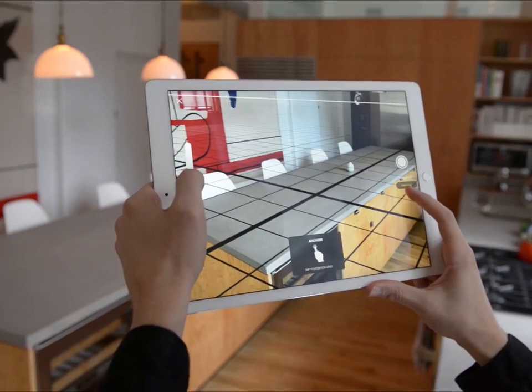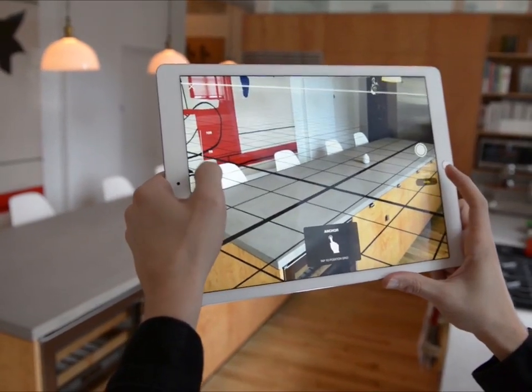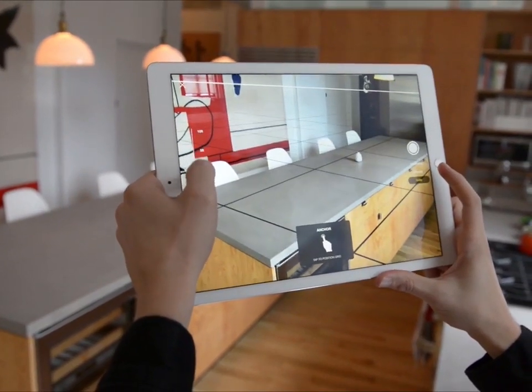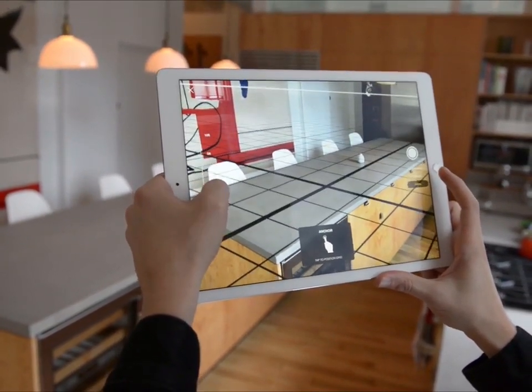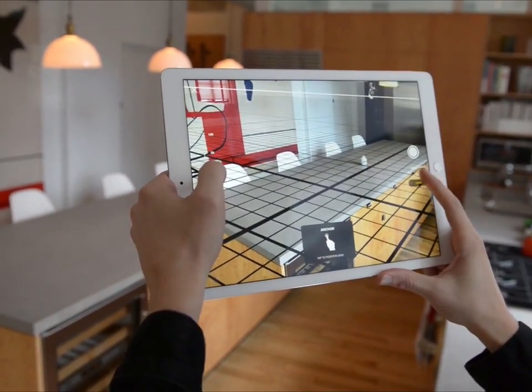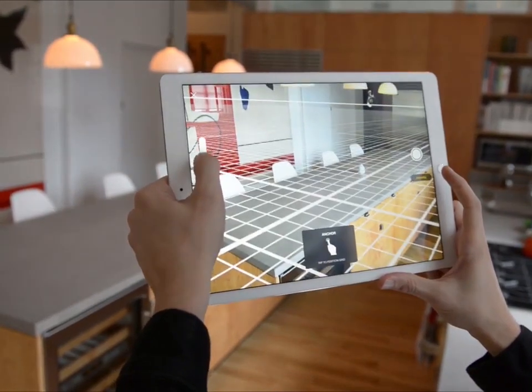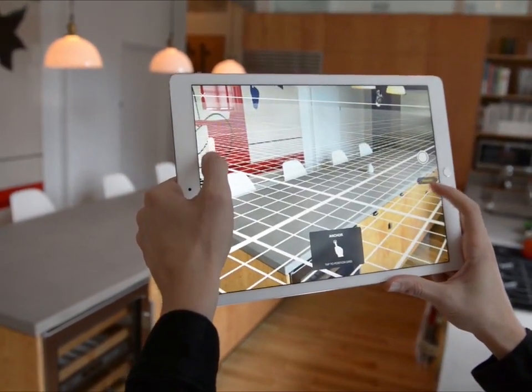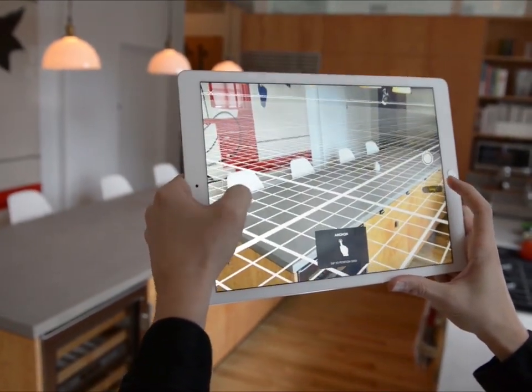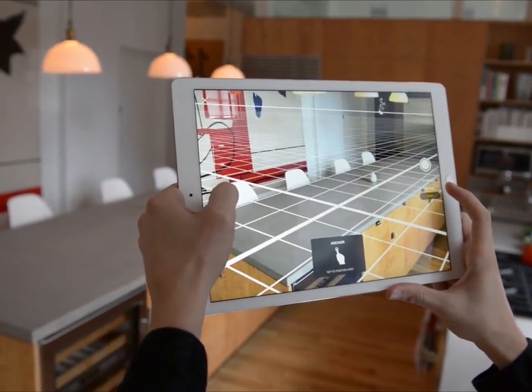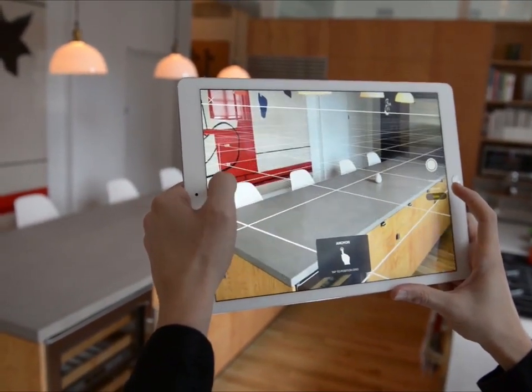You can use the side menus to adjust different aspects of the grid. One setting adjusts the color of the grid to get the best contrast with your scene. Another setting allows you to change the density of the grid or its unit type.